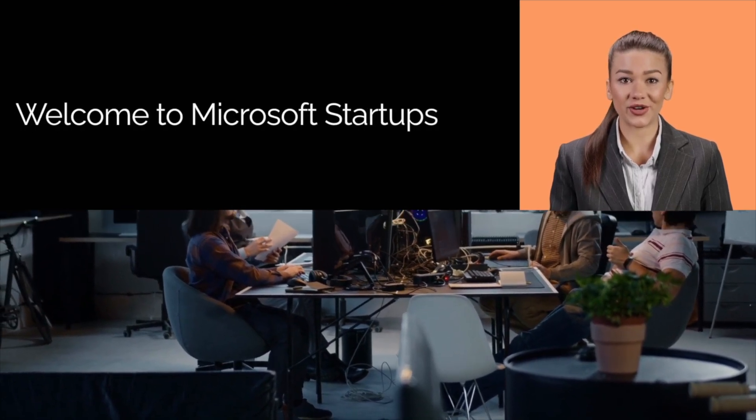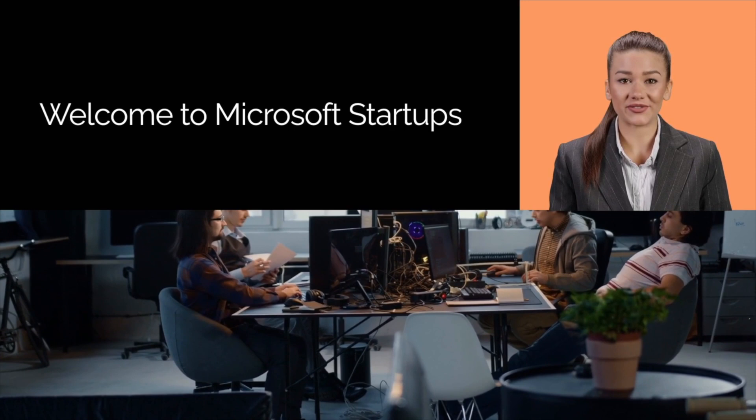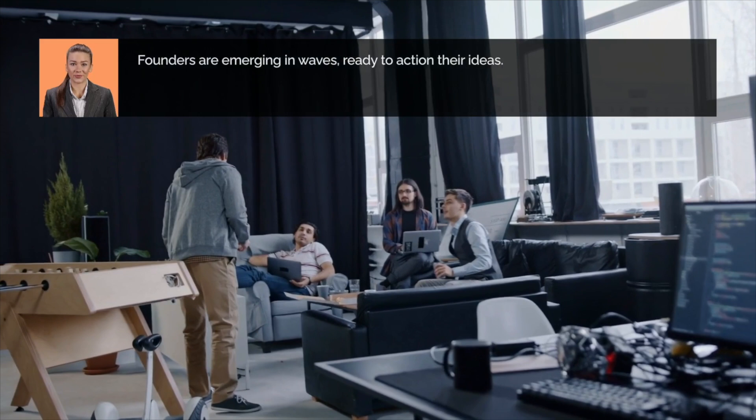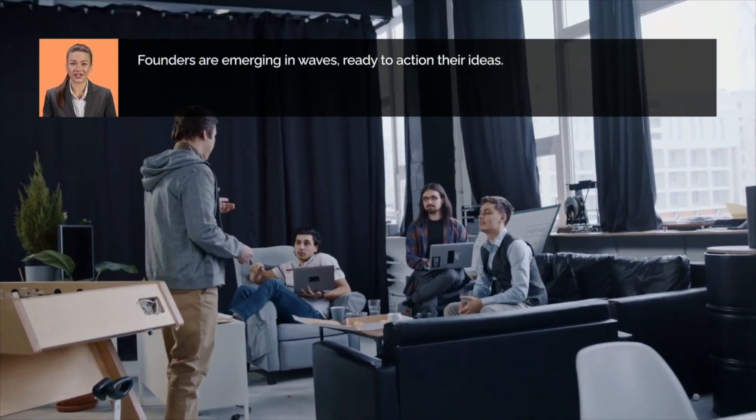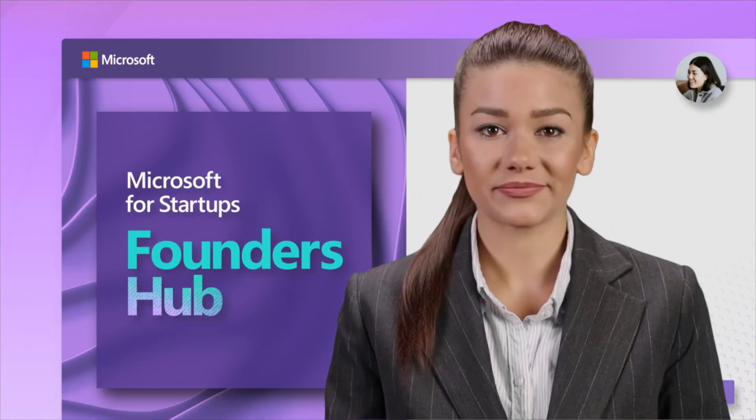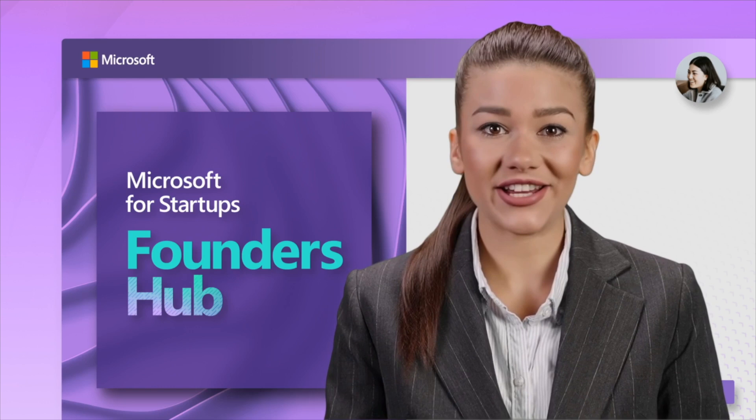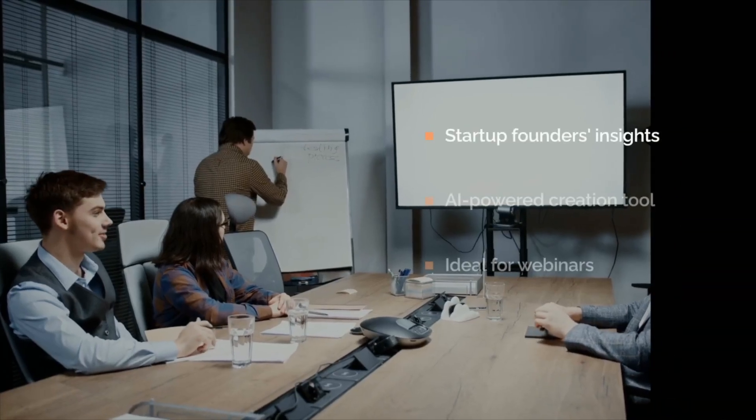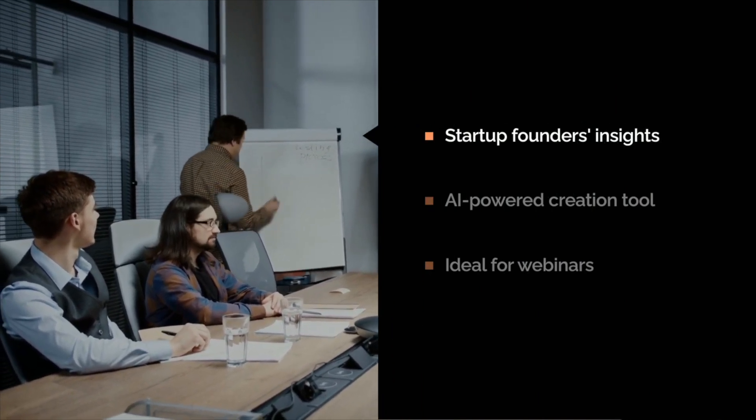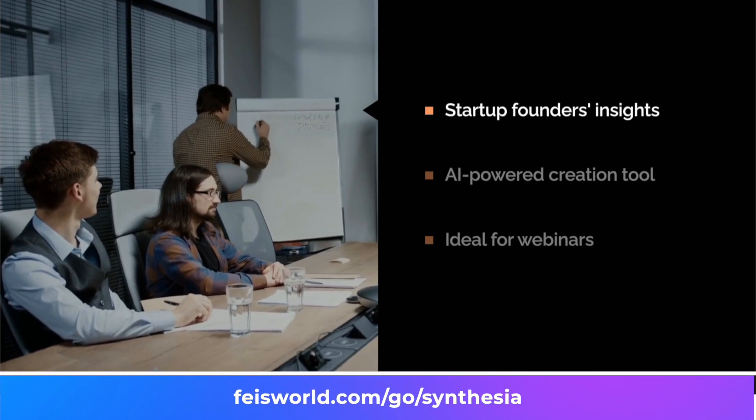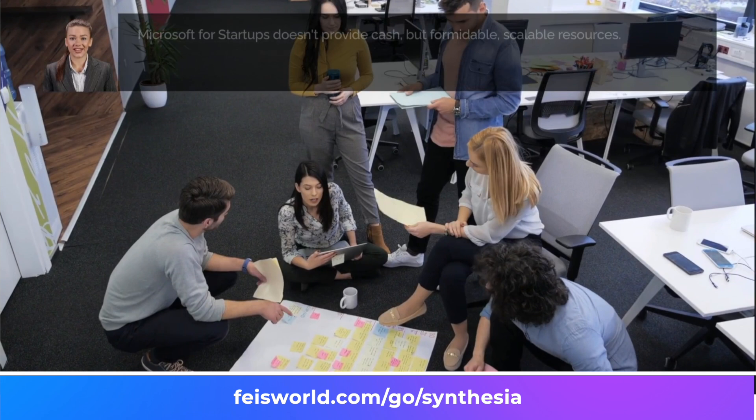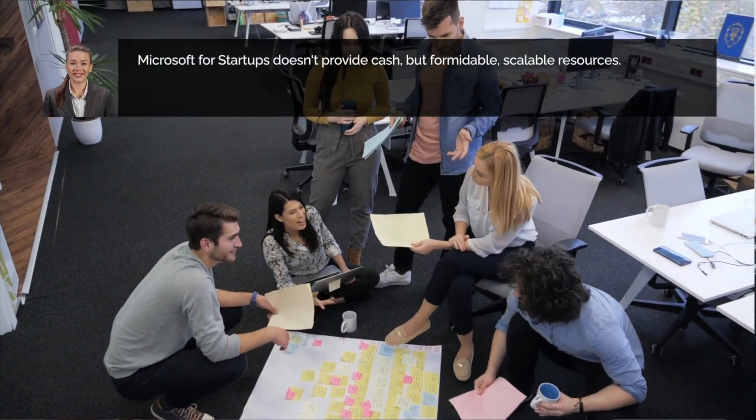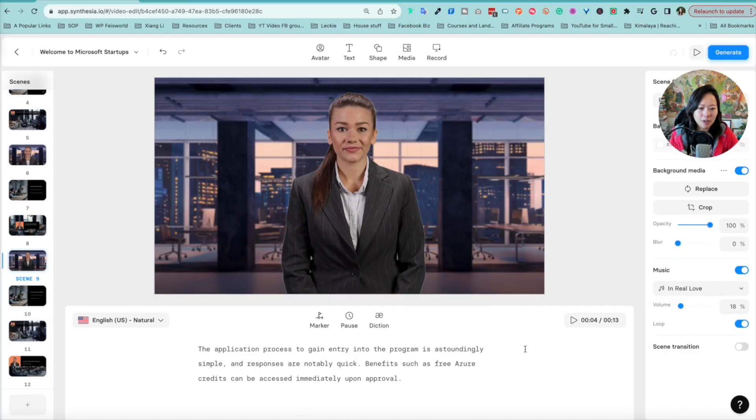So there are a lot of options you can consider. All right, let's give it a go. Welcome to Microsoft for Startups, an incredible program designed to unlock a universe of free benefits for creators and founders. In the throes of new age work trends, founders are emerging in waves, no longer satisfied to bench their ideas. They are ready to take action. Microsoft for Startups presents an unrivaled opportunity by offering substantial free credits, access to industry expertise, and tools, all free of charge. As startup founders ourselves, we'll be sharing our personal insights through Podintelligence, an AI-powered content creation tool for webinars and tutorials. It's important to understand that Microsoft for Startups is not about tossing you a cash boost. Instead, they offer you formidable and scalable resources.